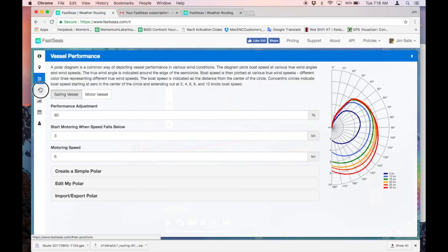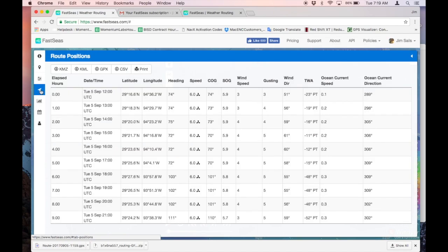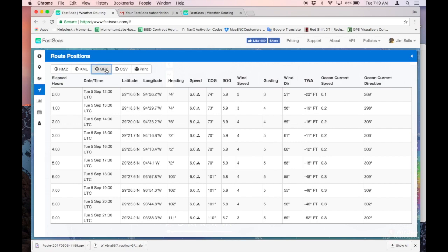Once you set this up for your own boat, here on this link you'll find route positions. In the route positions page, you can download a file that will work with GPS NavX or Mac ENC, which is what we're talking about today. The GPX format is actually the easiest to use. I'm going to click the download here, and it just downloaded to my downloads folder.